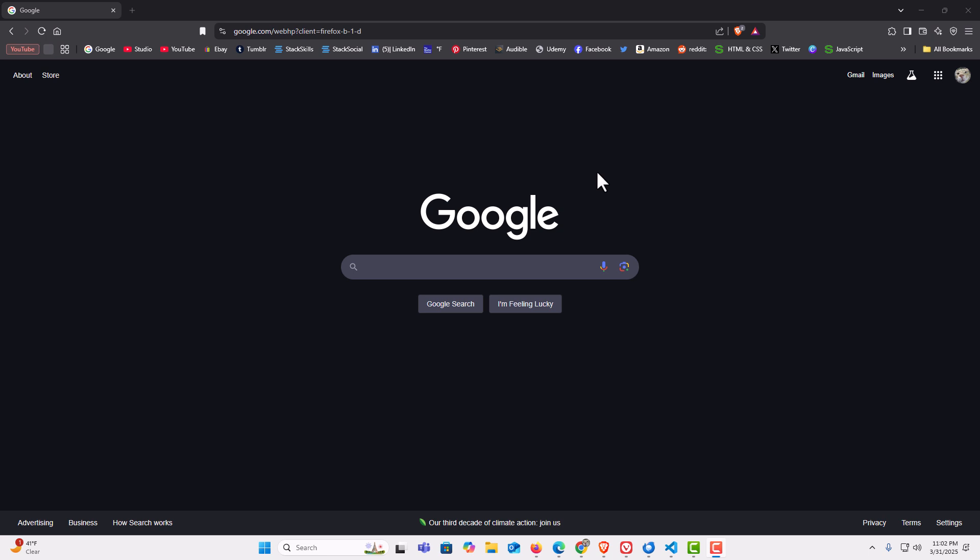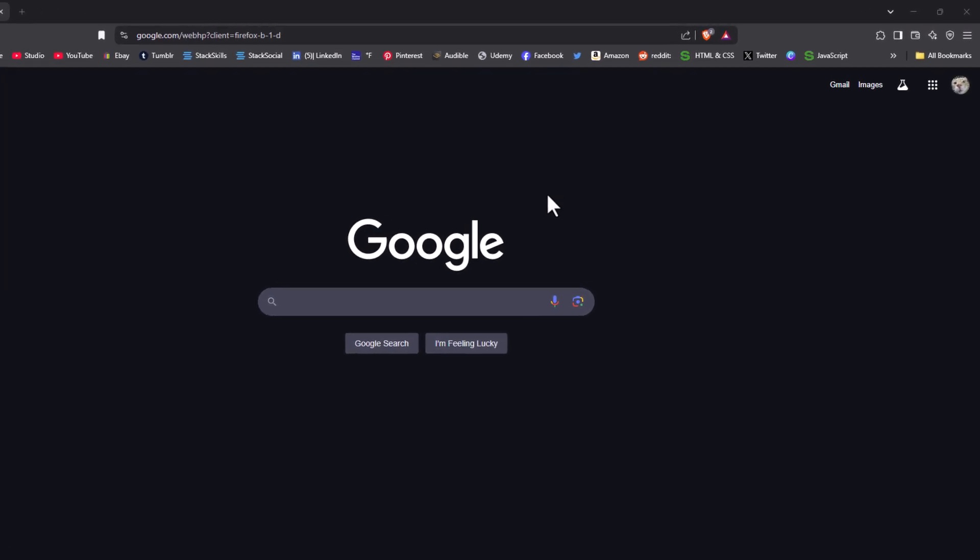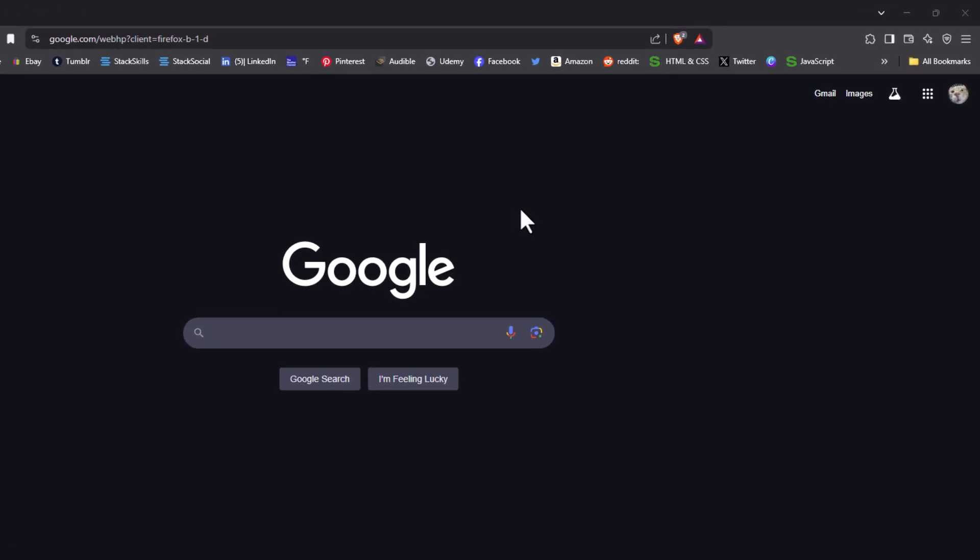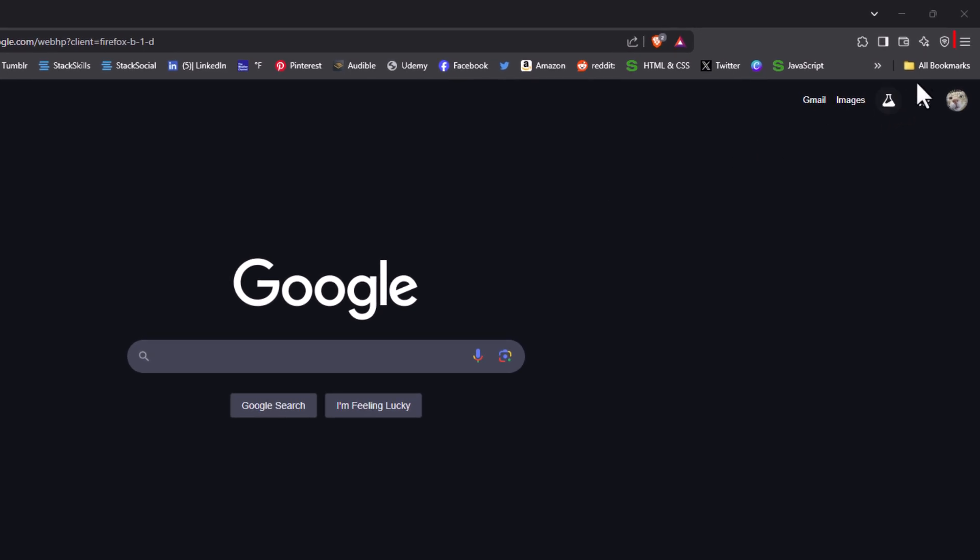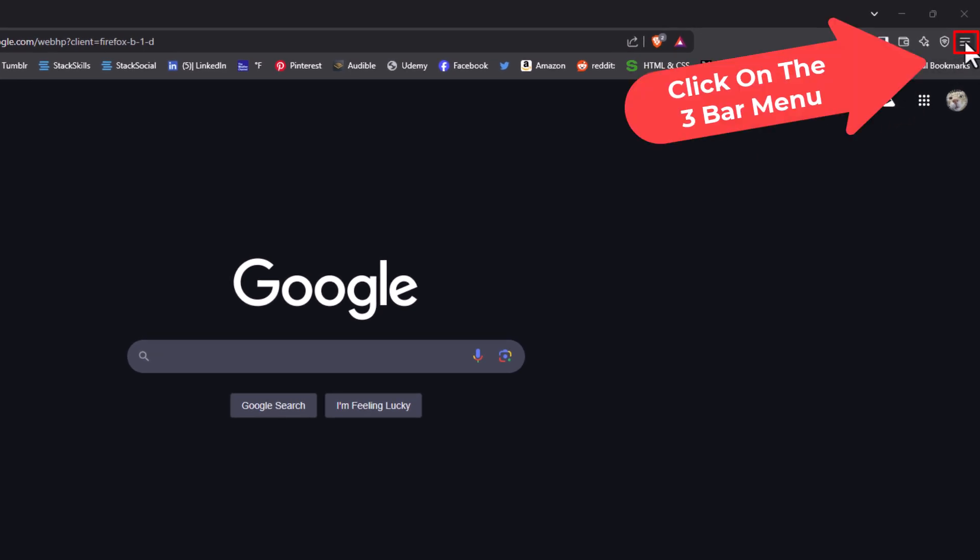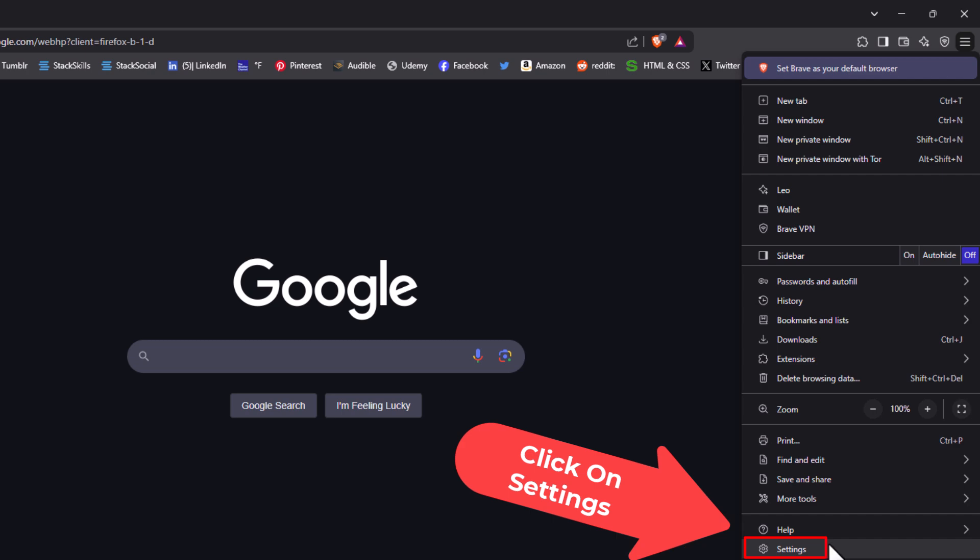To allow or deny access to your microphone, the first thing you want to do is open up settings. I'm going to go to the upper right hand corner, to the three bar hamburger menu, and click on that. Then I'm going to go down to where it says settings and click on settings.